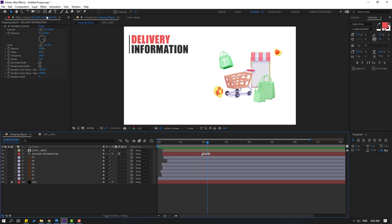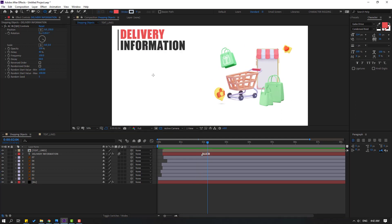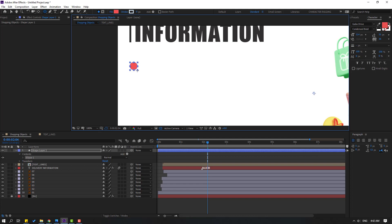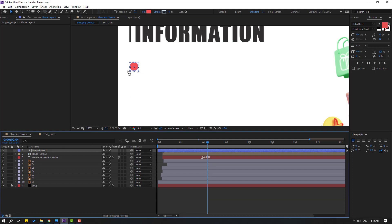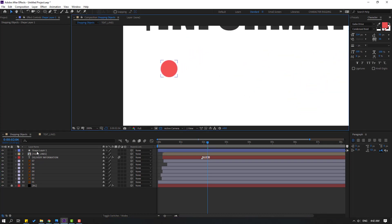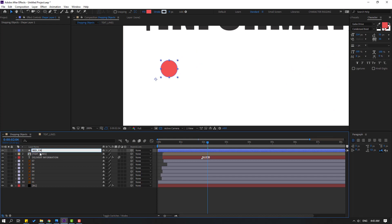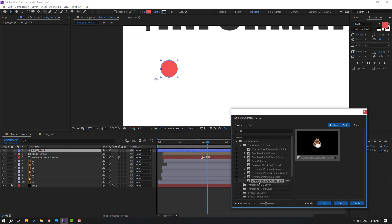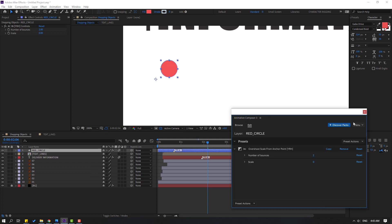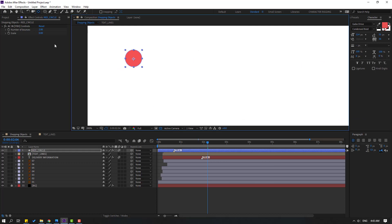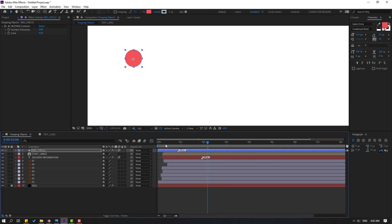Go to shape layers, hold this icon, select the ellipse tool, hold Shift, and make one ellipse. Click selection tool and move it here. Select this shape layer, rename it 'red circle.' Go to Window, open Animation Composer 3, open starter, and use 'Overshoot Scale — Click In.' Close the window, select the anchor point, move to center, and move this marker to the right.